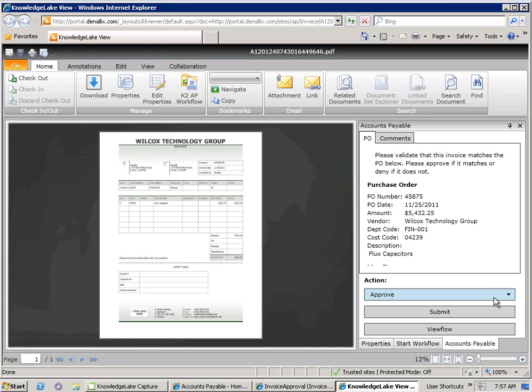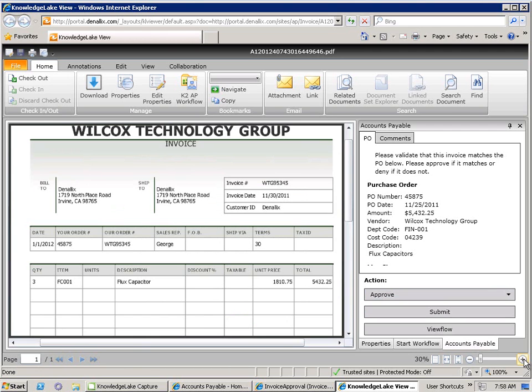The Knowledge Lake viewer, in combination with K2, provides Bob with a single user experience to see the scanned document and all of the business information. This provides him with an extremely effective and efficient user experience. It ensures that he can make the right decision the first time without having to jump between different line of business systems.